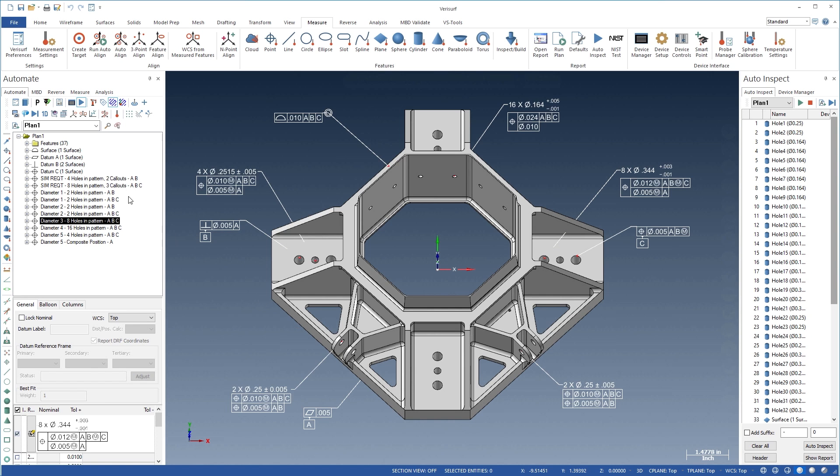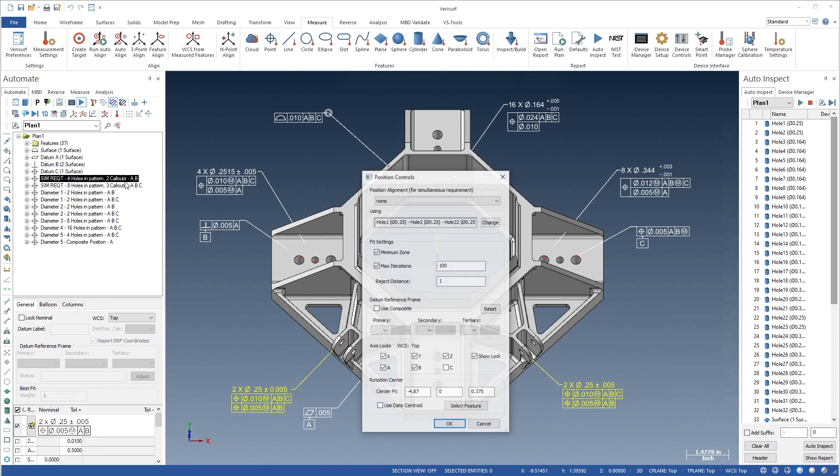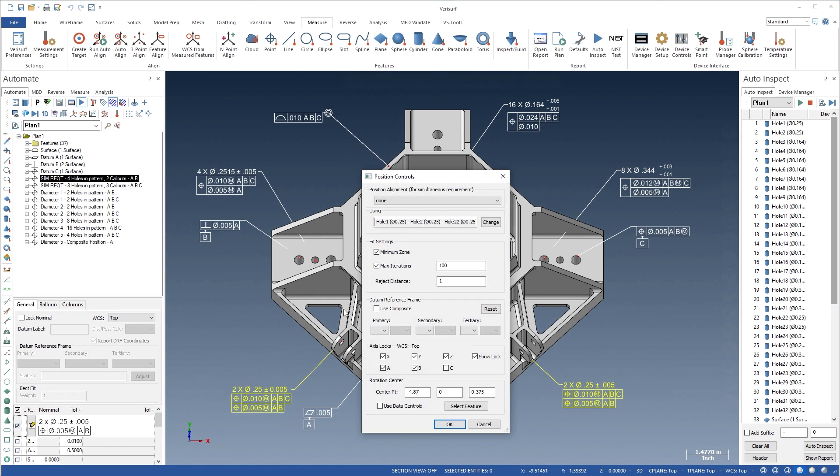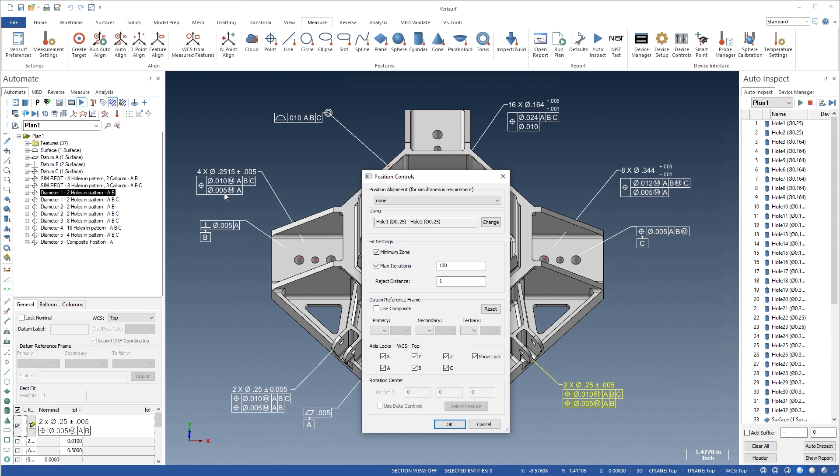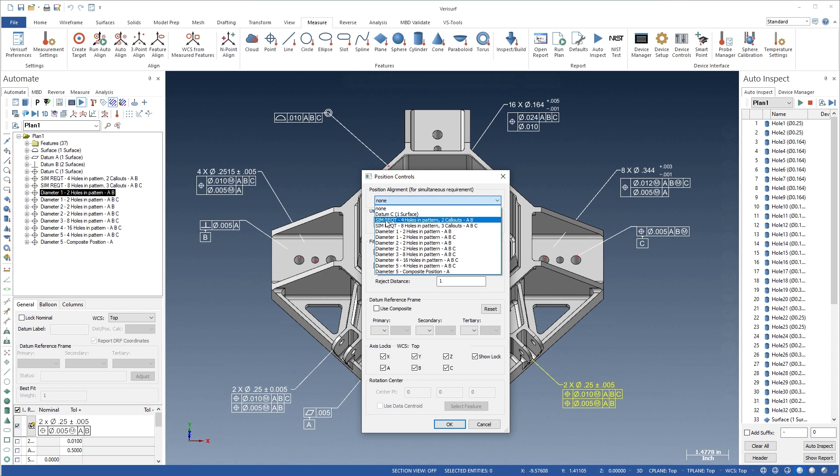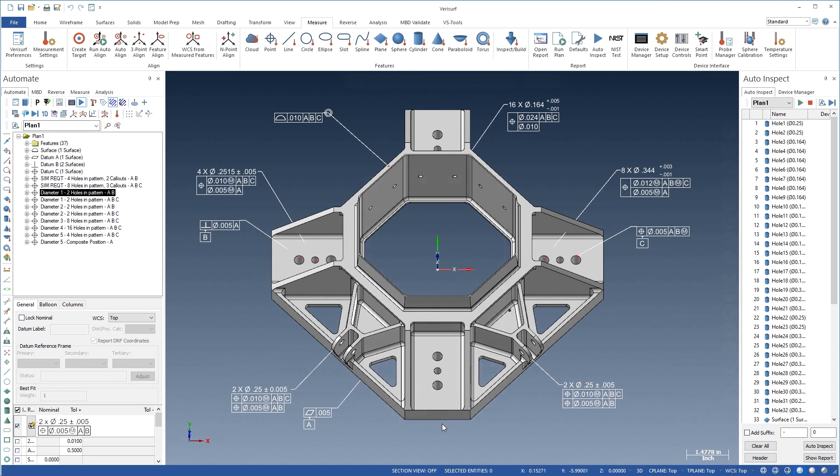Automate streamlines the analysis of patterns formed by simultaneous requirements. The under-constrained DRF is first calculated as a single pattern using the DRF controls. If the call-outs are to be reported individually, the pattern position can be assigned to each call-out.